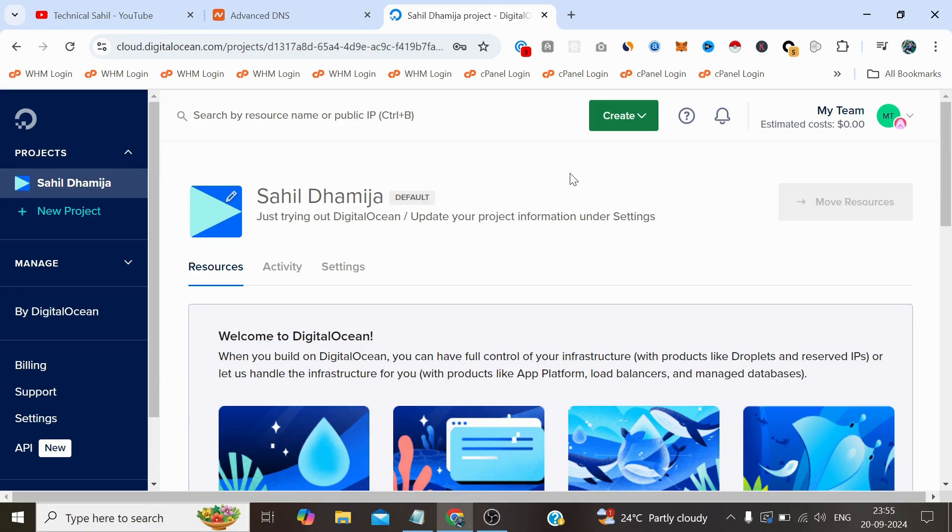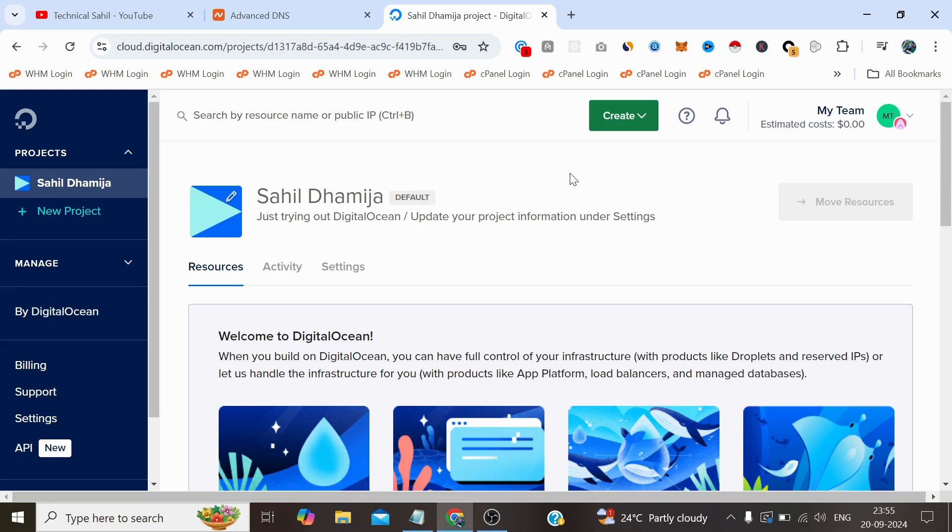I'll walk you through the entire process from creating a droplet to setting up WordPress to connecting the DNS, to installing the Let's Encrypt SSL which is of course free, to make sure that you can easily run your site on the cloud infrastructure. So let's dive right into it.